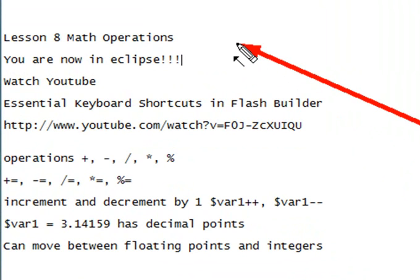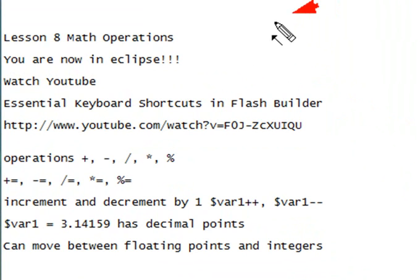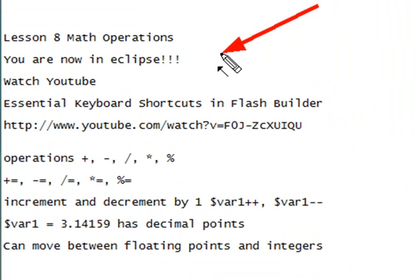But before we get started, let me remind you we're no longer in WordPad, we're no longer in DreamWeaver, we're now in Eclipse. So if you missed the last video, Lesson 7, make sure you go back and watch that because I show you how to install and work with Eclipse. And we'll be doing a lot more with it.